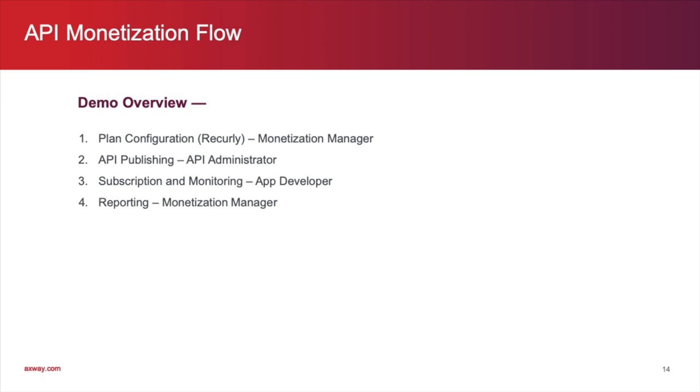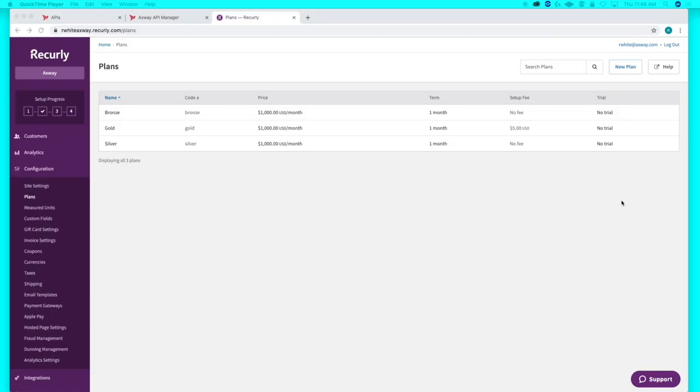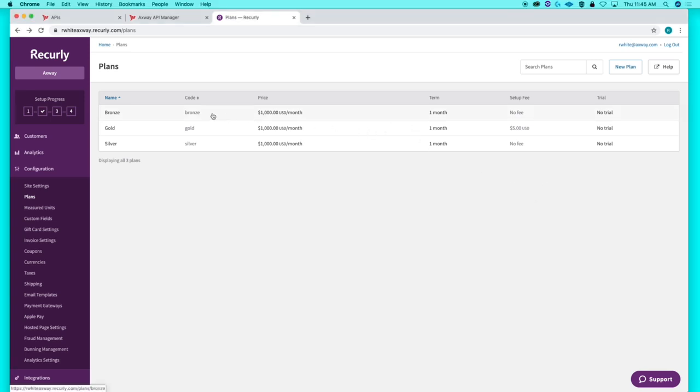So, let's start with the monetization manager. She has configured several plans in our billing solution, in this case, Recurly. She's configured bronze, silver, and gold plans.